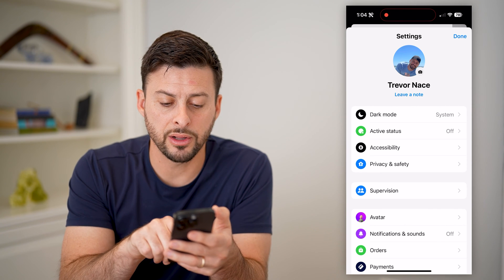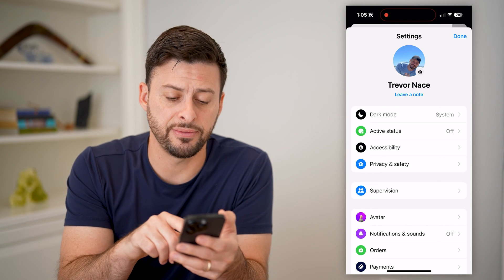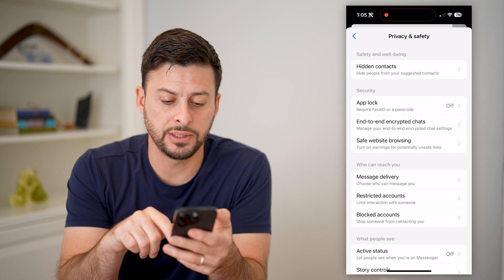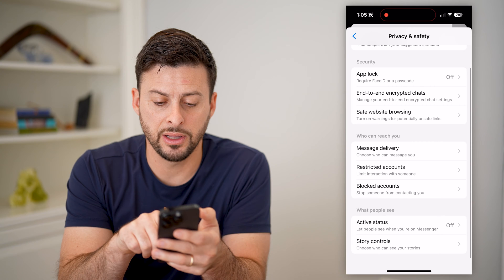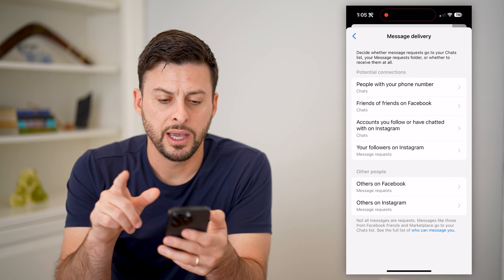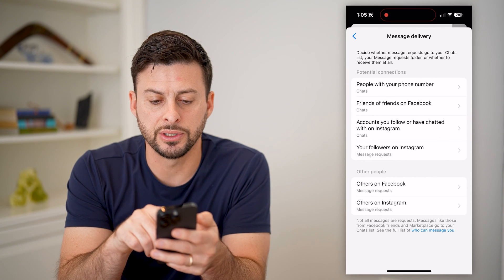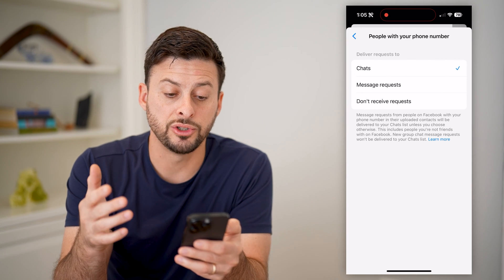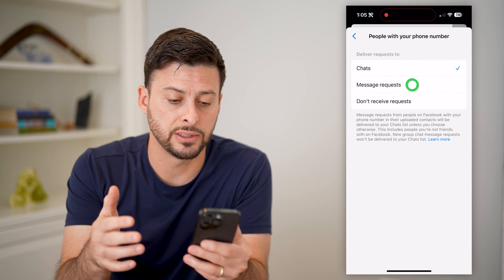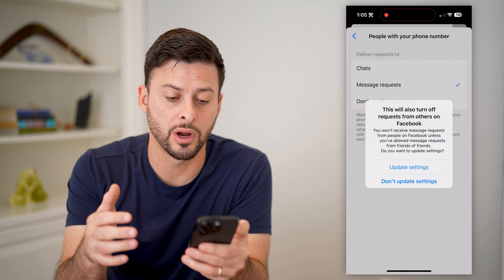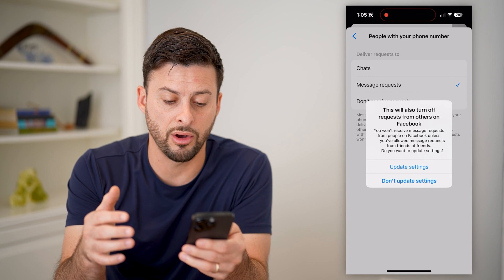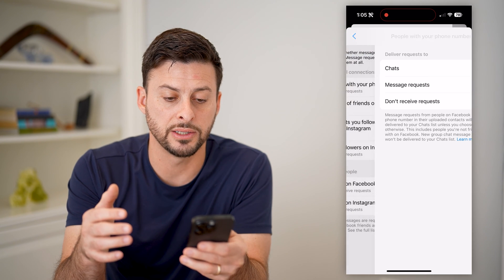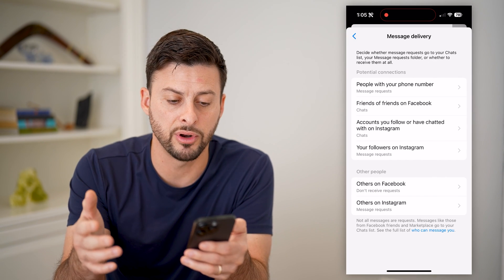Now that we're in here, let's tap on Privacy and Safety midway down. Under Message Delivery, let's tap on that. It shows potential connections and the people who have your phone number — we can choose whether they can send us chats, message requests, or don't receive them at all. We can choose whichever one we want for people who have your phone number.